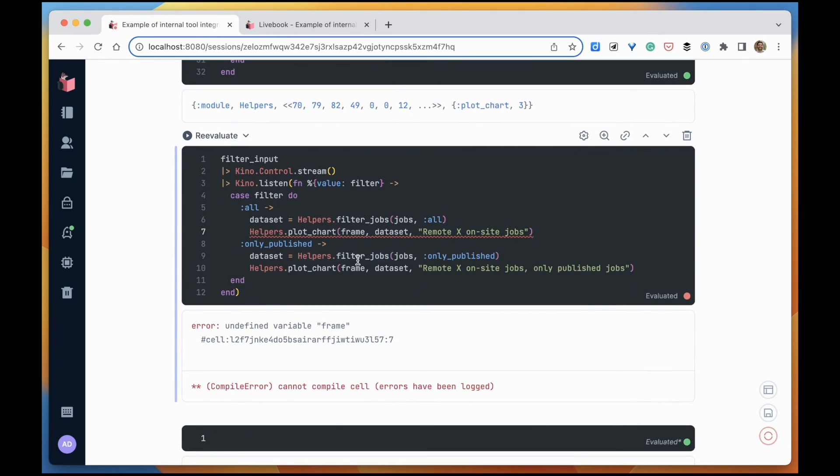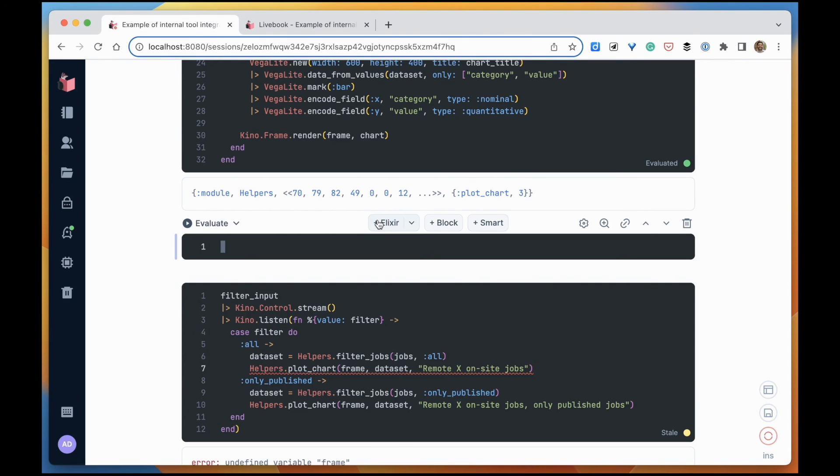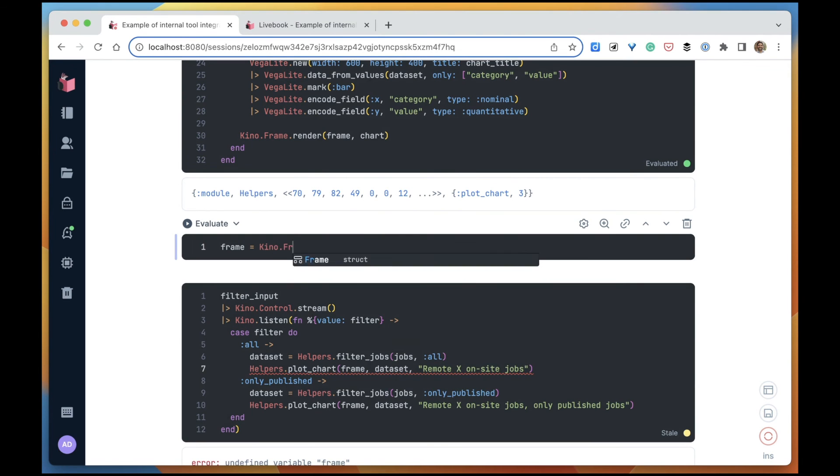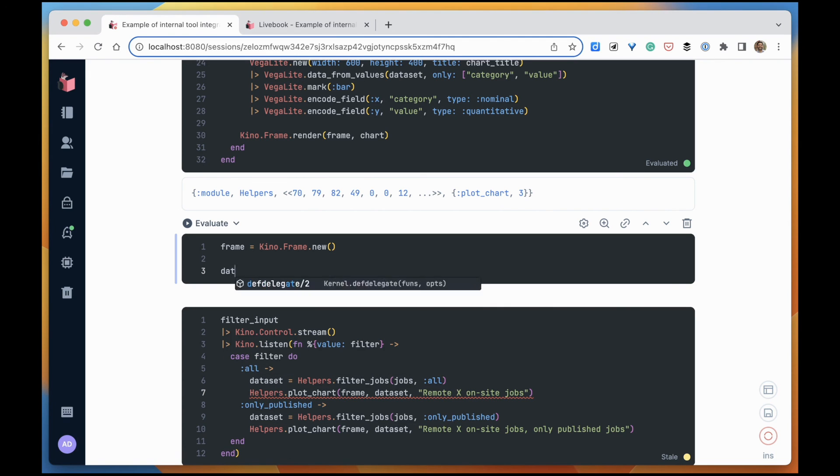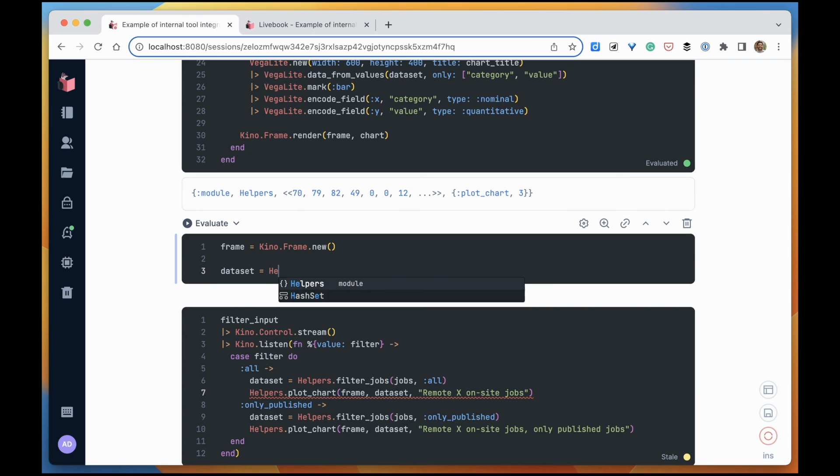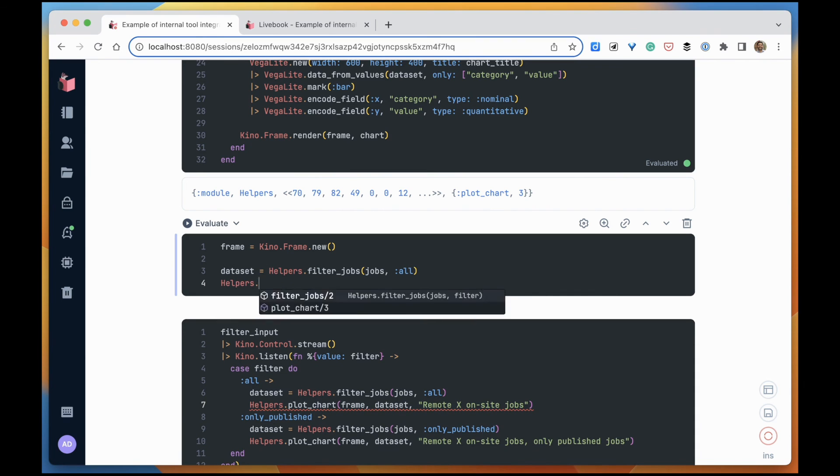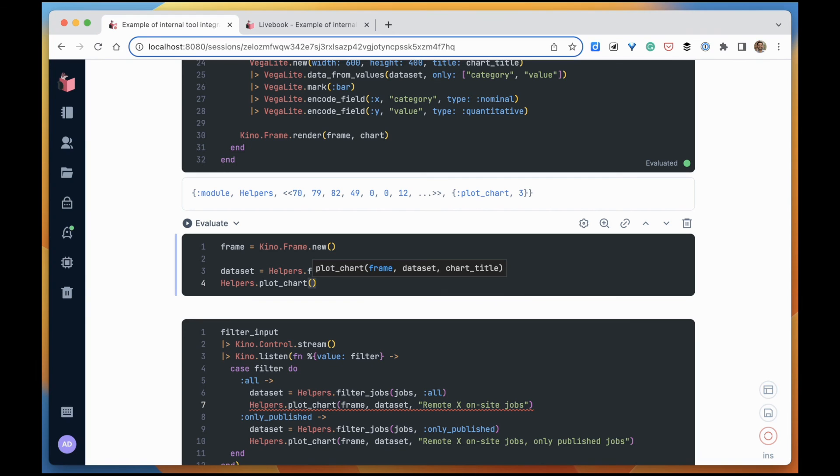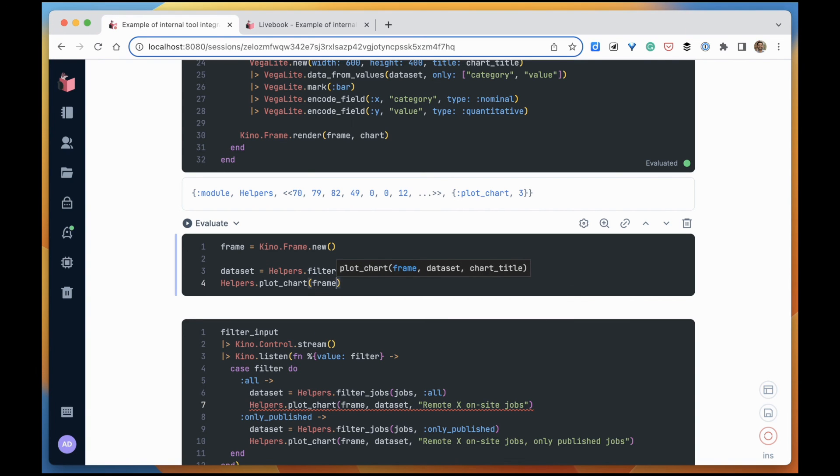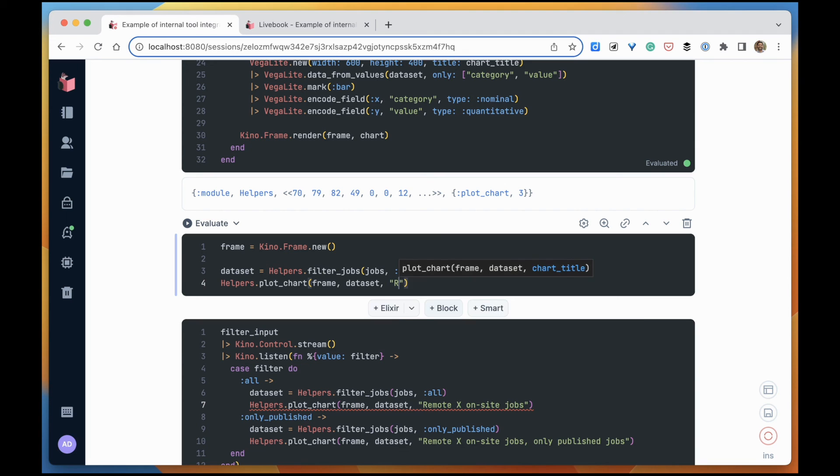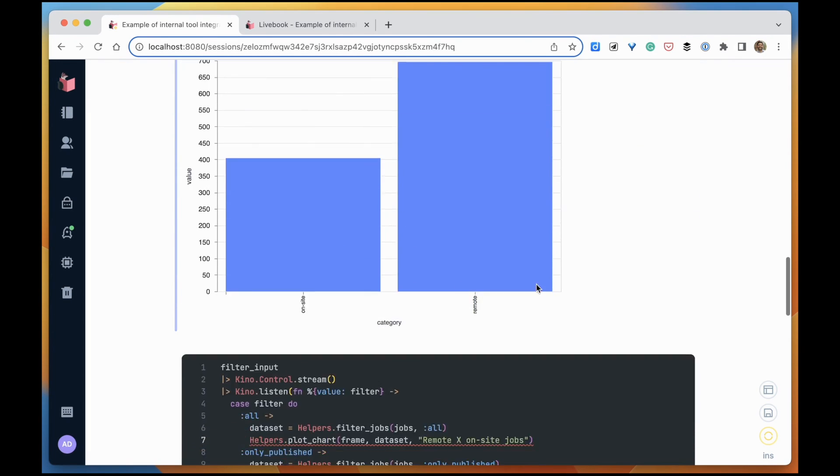Now I only need the frame variable. So let's create a Kino frame here. And then once the app is booted, we want to already show the default value for the chart. So it's going to be the jobs - we want all of the jobs - and we can plot that into that frame with the title. Yes, it worked.